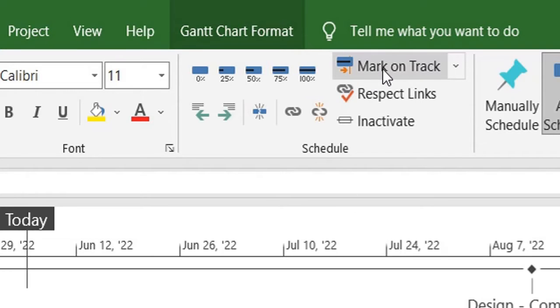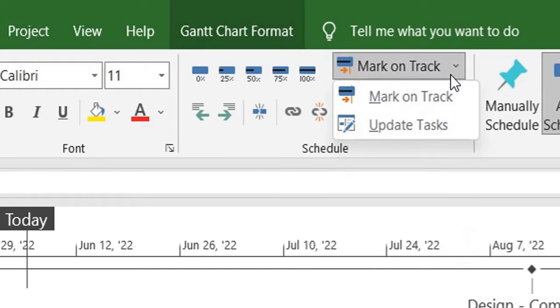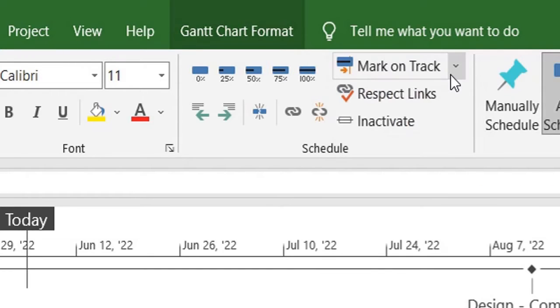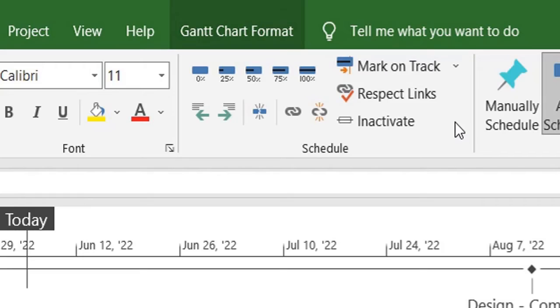And there's also a mark on track option. We'll cover this some other time. It's usually related to when you mark project status date with it.